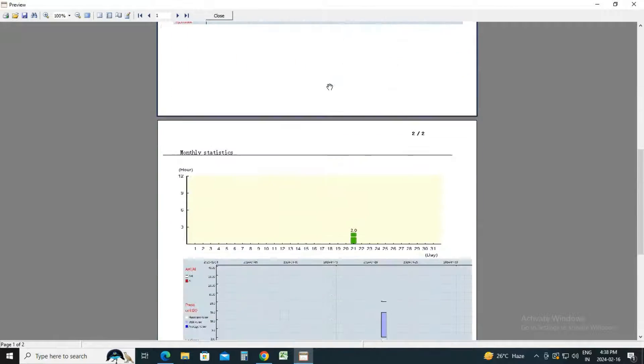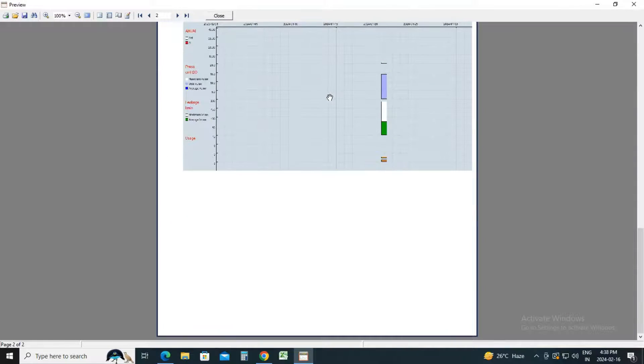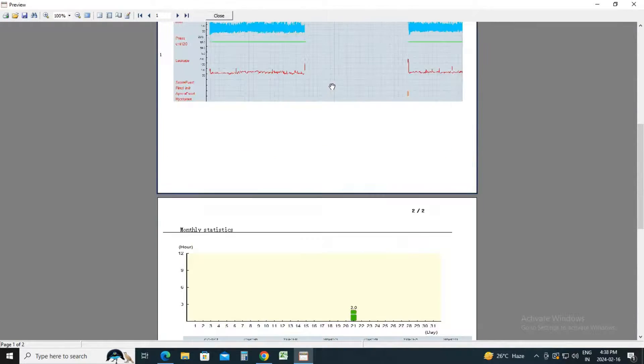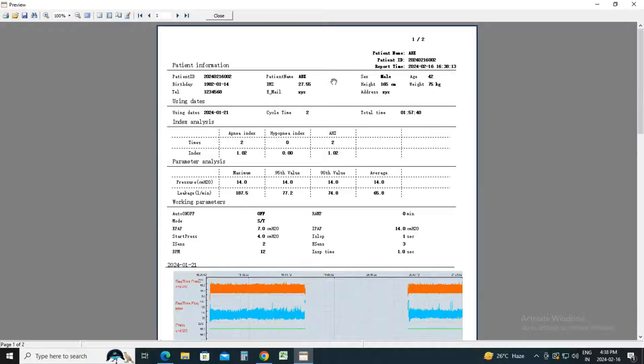By following these steps, you'll be able to successfully download and analyze the report for your Evox CPAP and BiPAP devices.